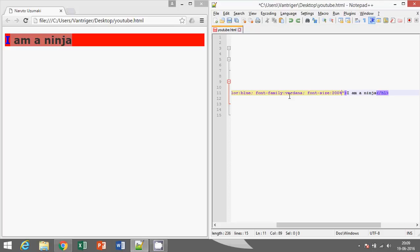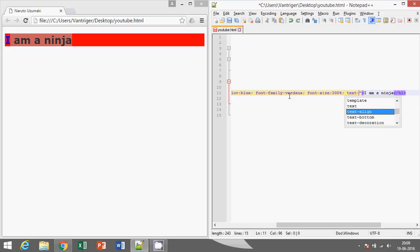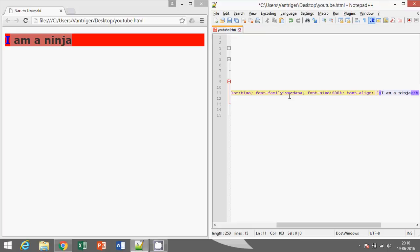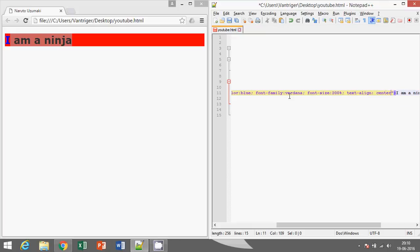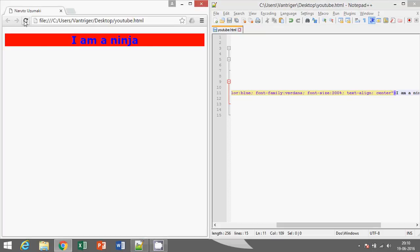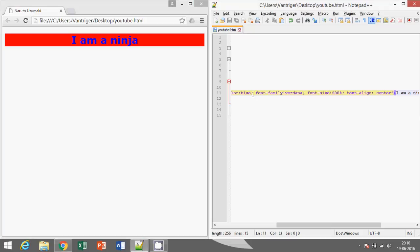Next is text-align. We can write center, left, or right. To this I'll save it, now I'll run. So yeah, it's in the center.